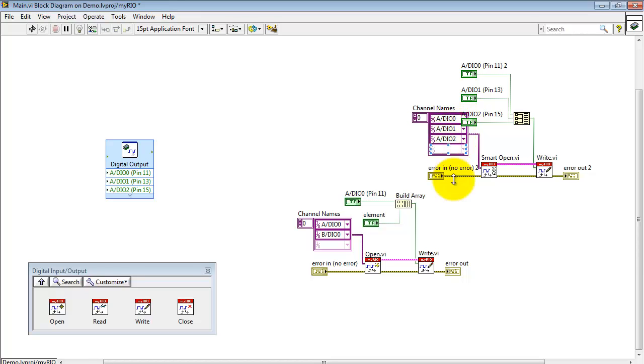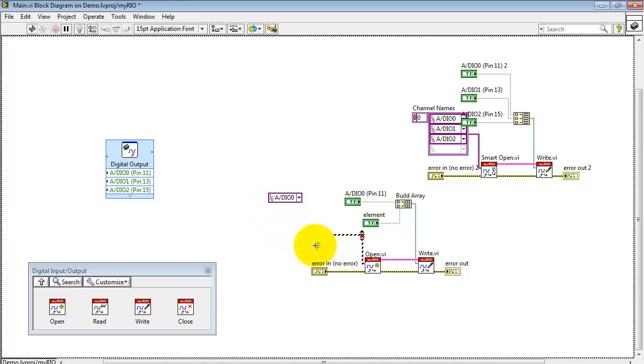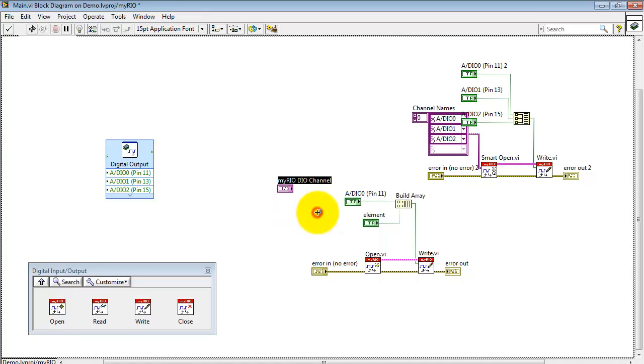And again, here you see the list of channels that you'll be working with all at the same time. Now, let me show you how you can set up a front panel control to make each one of these channels runtime selectable. At the moment, they are fixed inside the block diagram code,